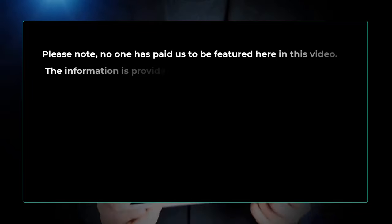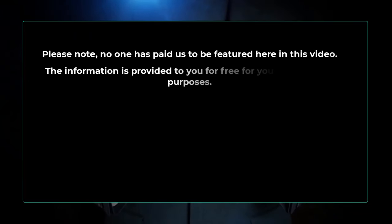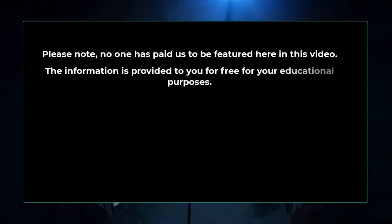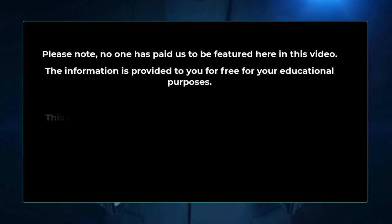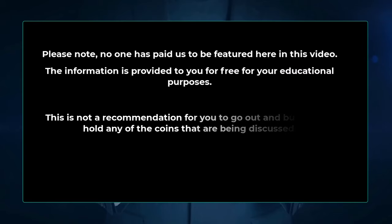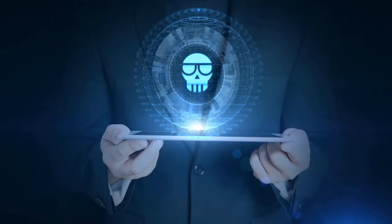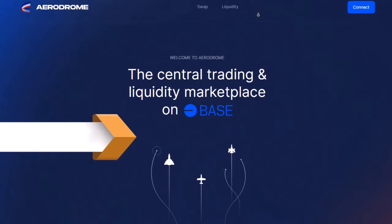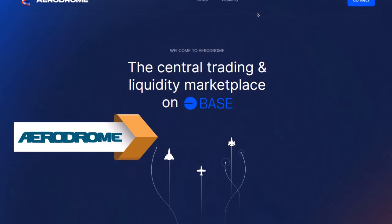The information is provided to you for free for your educational purposes. This is not a recommendation for you to go out and buy, sell, or hold any of the coins that are being discussed. Let's start by talking about our first project, Aerodrome.